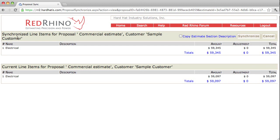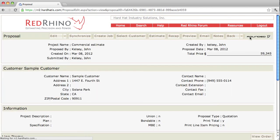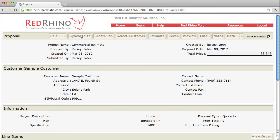And at the top it says synchronize line items. That means when I synchronize, it's going to update to what the recap shows, $59,345. Click the synchronize button at the top. When I do it synchronizes with the recap. So that's when and how you use the synchronize button in your proposal.